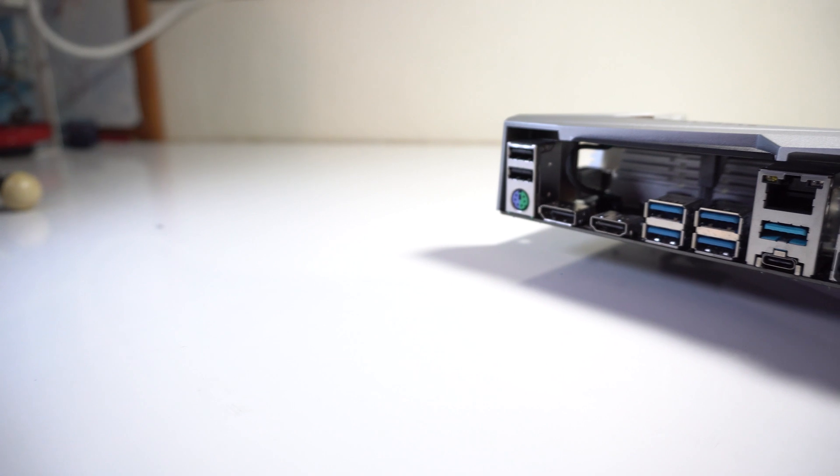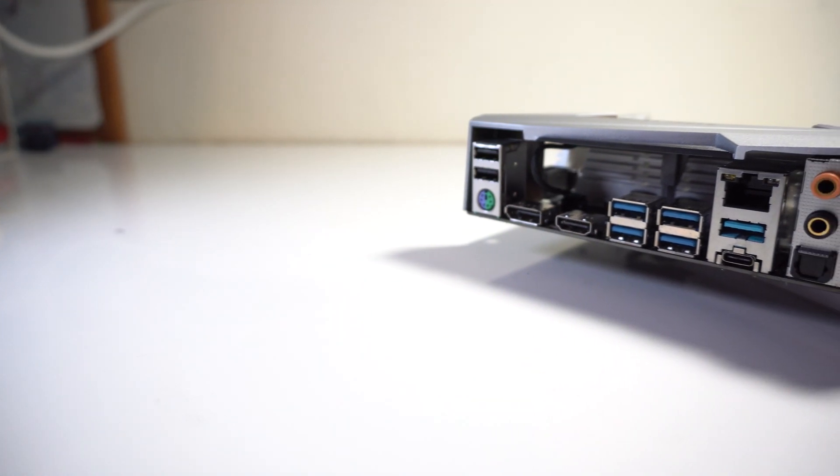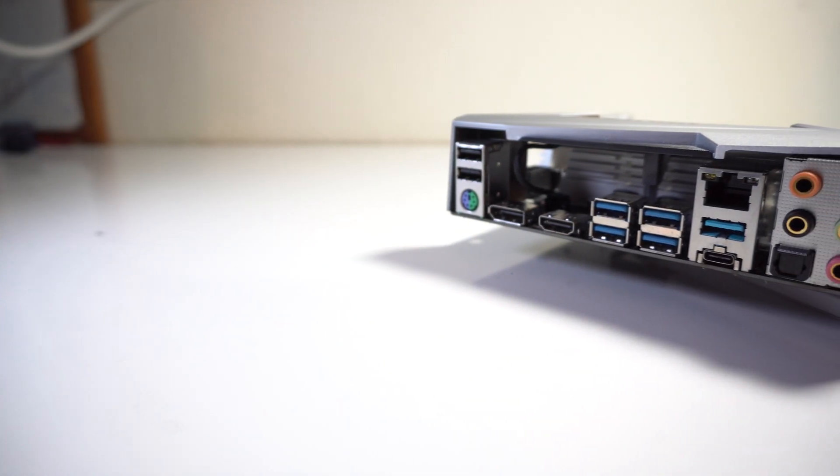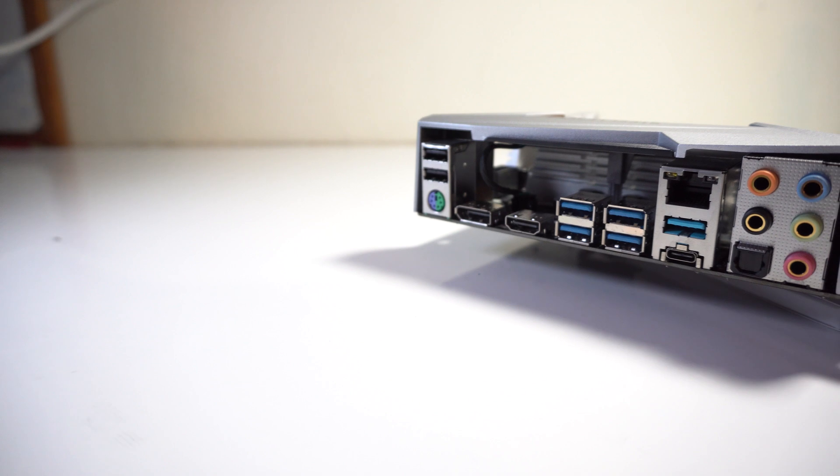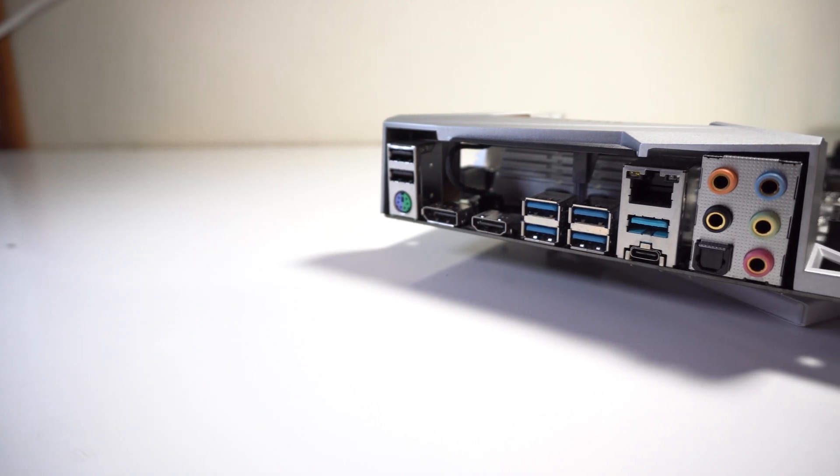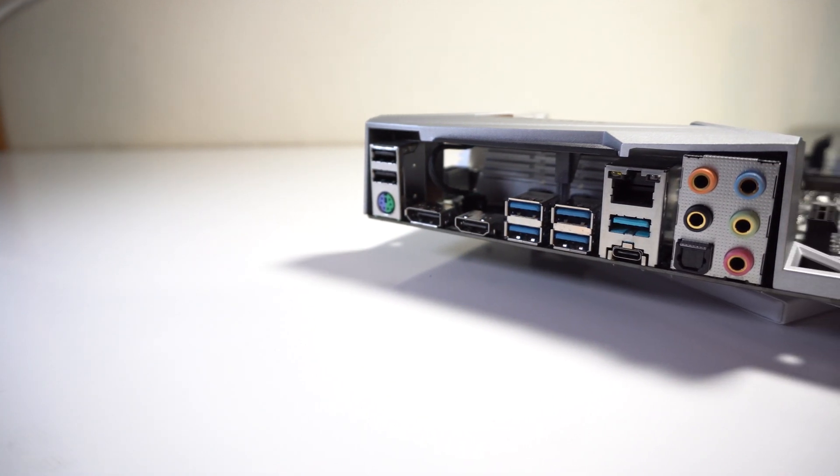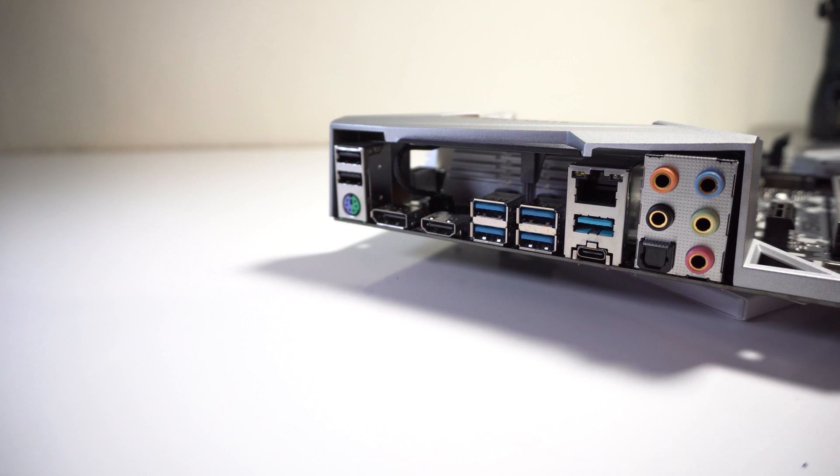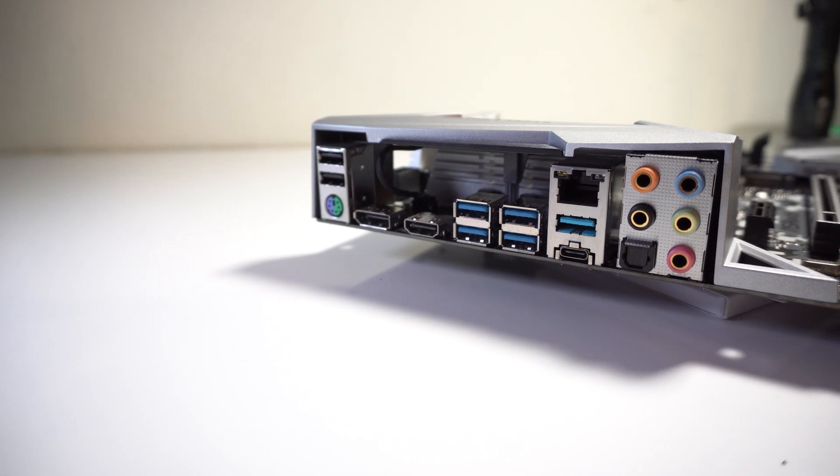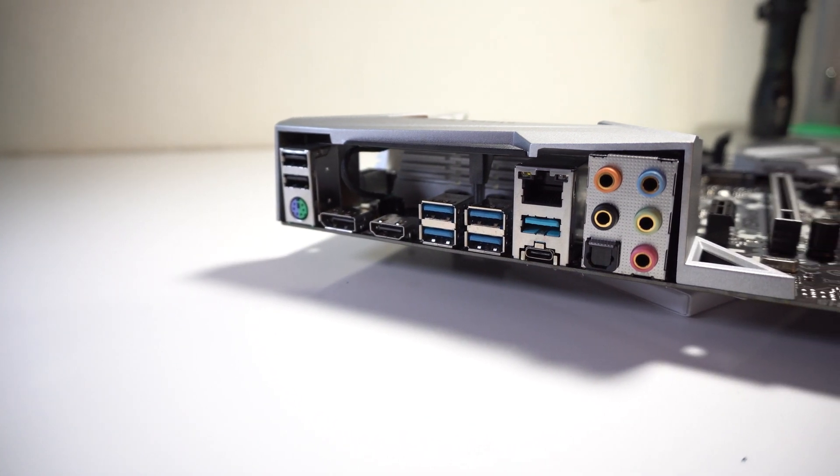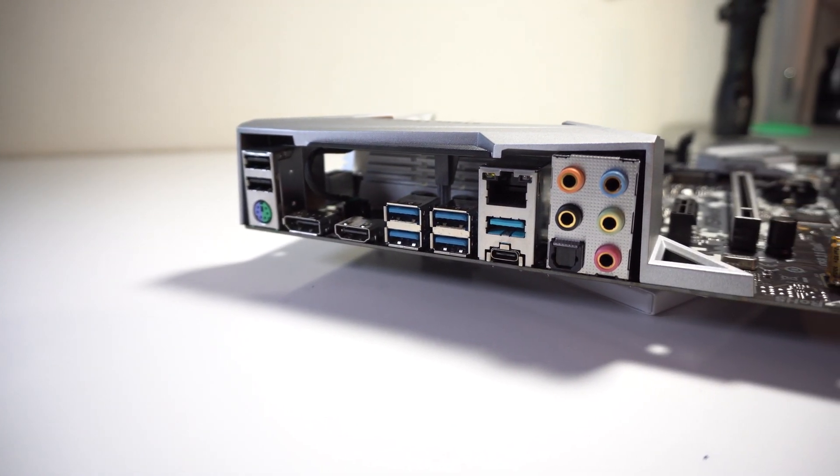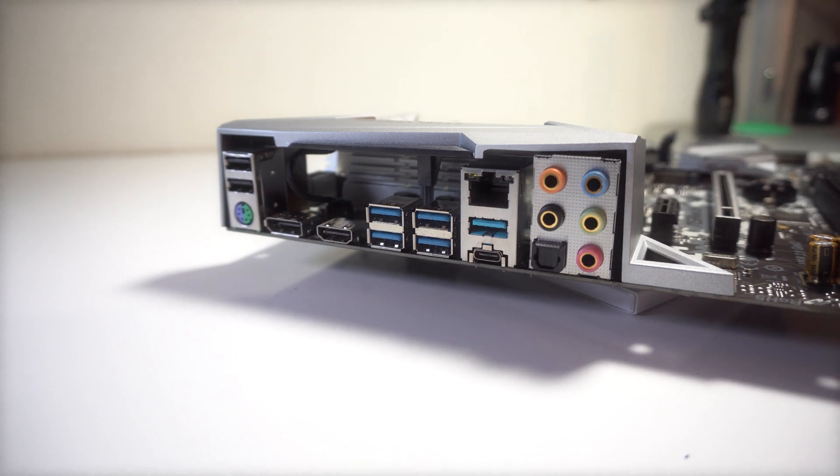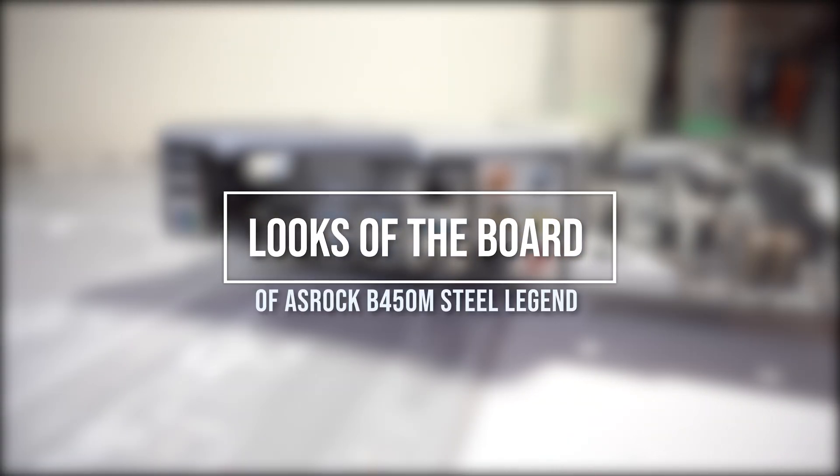For rear I/O, you have two USB 2.0 ports on top of a PS/2 port, DisplayPort 1.2, HDMI port 2.0, two banks of USB 3.1 Gen 1 ports, RJ45 LAN port, followed by two USB 3.1 Gen 2 Type A, followed by a Type C port. Last of all, are your audio ports.